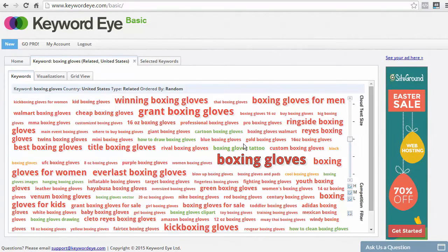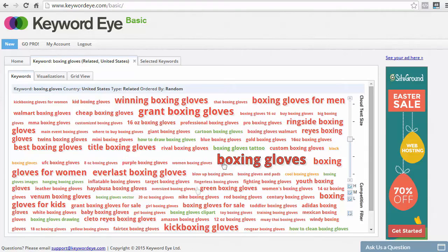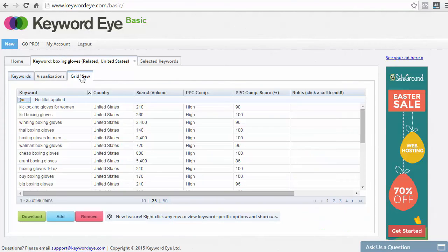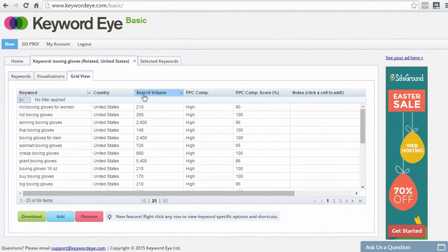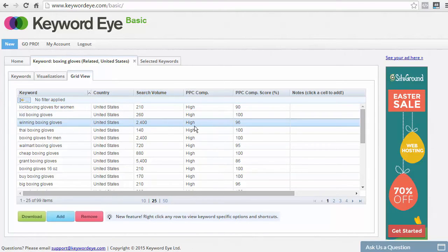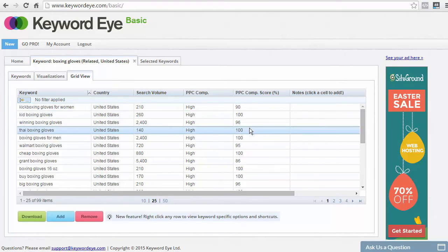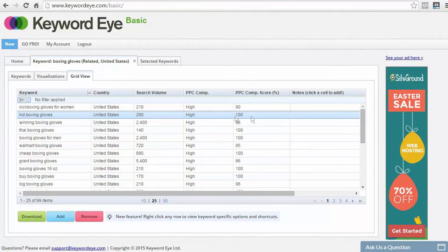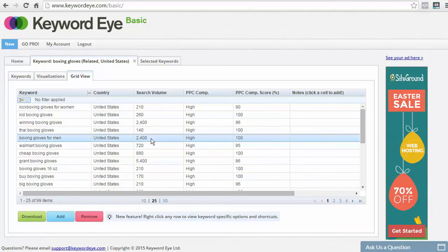And let's click on Run Report. As you can see, it will be represented as a word cloud. So, the bigger the word, the more searches for that relevant keyword. But if you click on Grid View, you can see that it will show the search volume, PPC competition, and the score. Again, for now, you don't have to worry about these two sections, but the main one is the search volume.